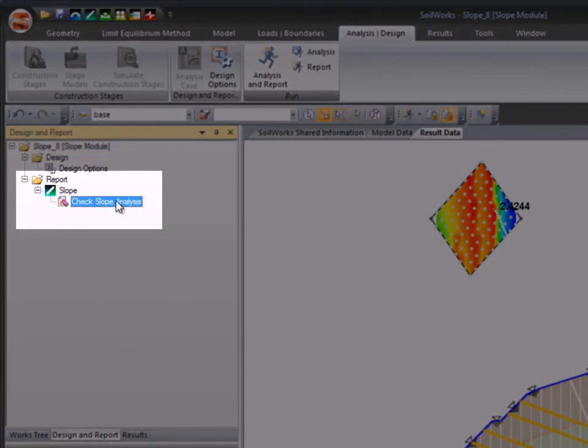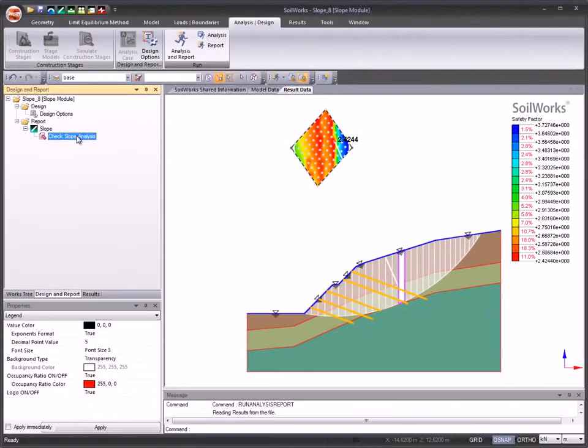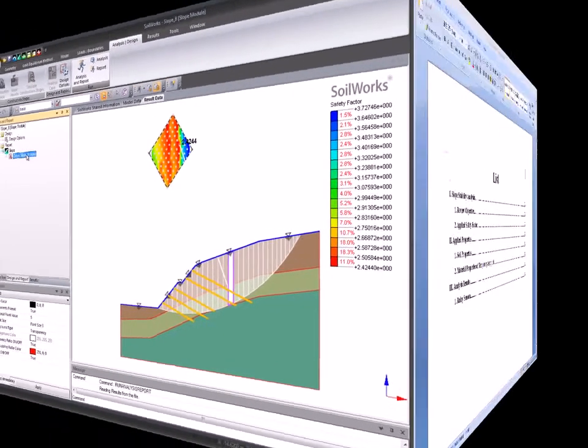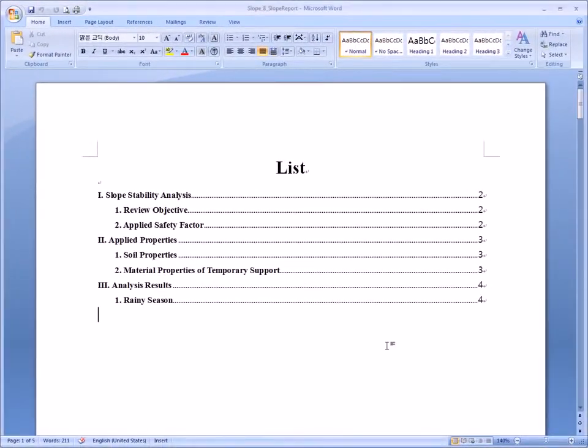Automatic smart report generation section 8 function. Check and view the analysis data and results.